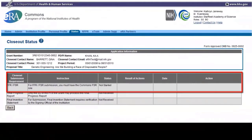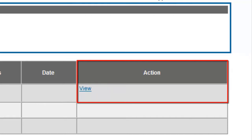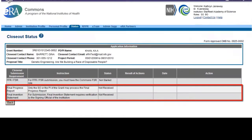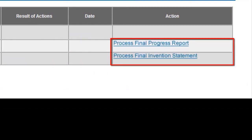In the Action column for the Final FFR, there will be two options to select from: A. Create New — this link initiates the Final Federal Financial Report — and B. View, which will be used if the report has already been initiated and needs to be reviewed and/or modified. To initiate the Final Progress Report and the Final Invention Statement, there will be the Process Final Progress Report and the Process Final Invention Statement links, respectively, in the Action column.